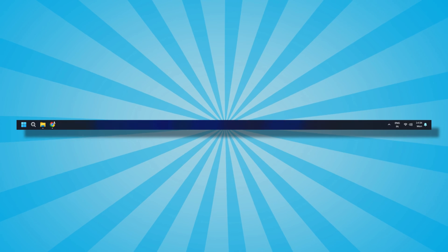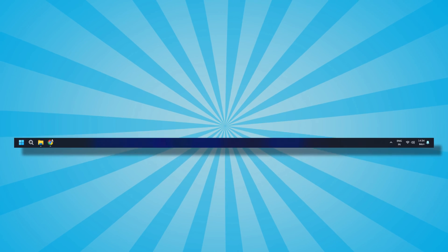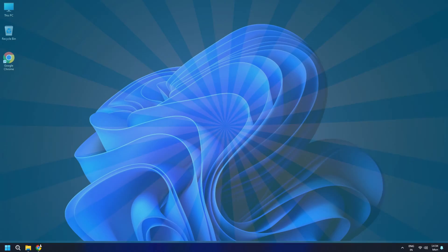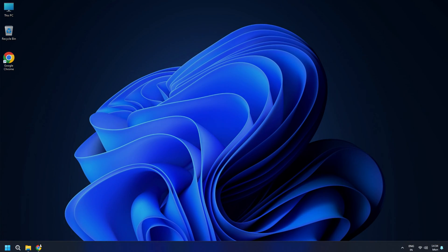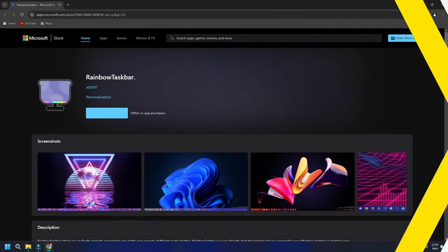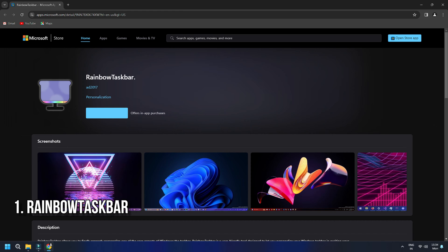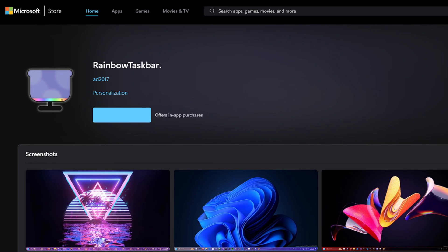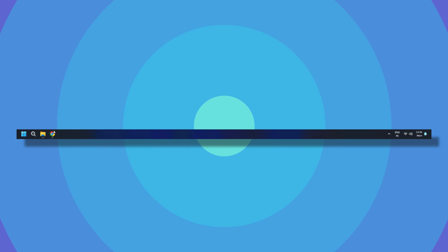Here are the best free taskbar customization tools. Let's get started. Rainbow Taskbar is a nice free taskbar customization software for Windows 11 or 10. It is a cool third-party tool to add a rainbow theme to your taskbar.